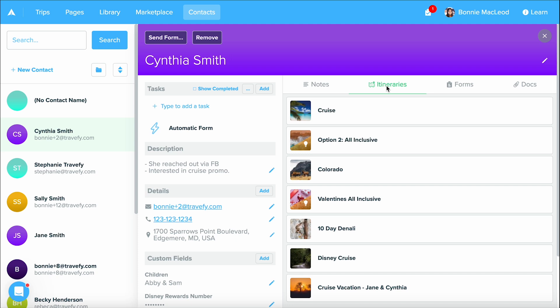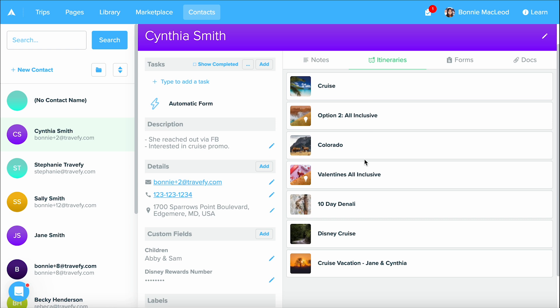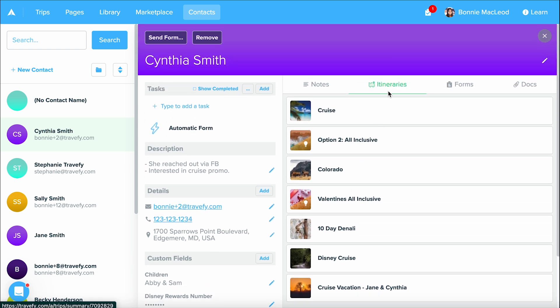The nice thing about Travify is when you email anything, we're going to be able to track it. So whenever I email an itinerary to this client's email address that's on their contact, it's going to automatically load in all of those different trips. And so you can see we have a lot of different ones that we've sent to Cynthia.